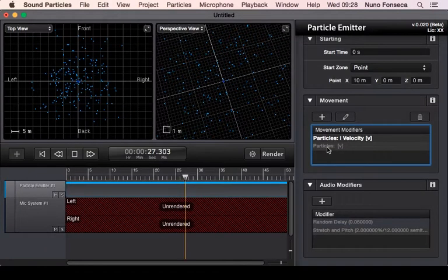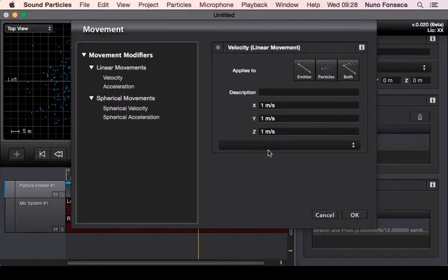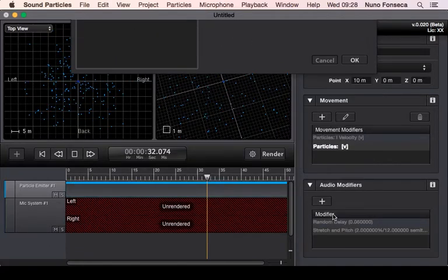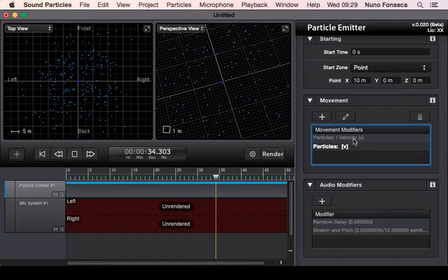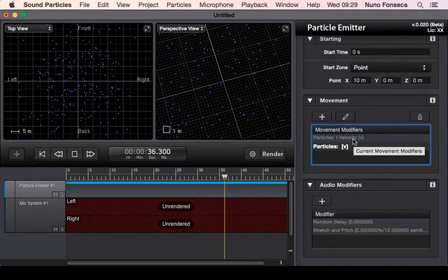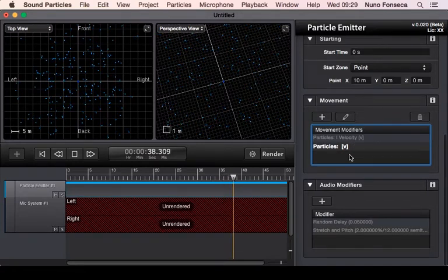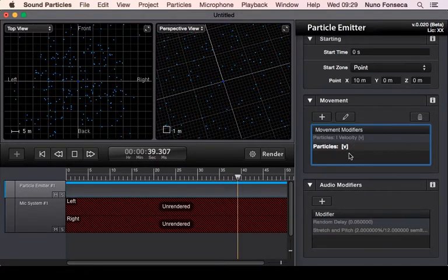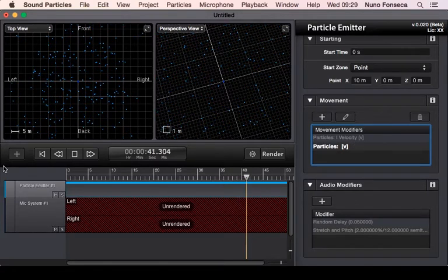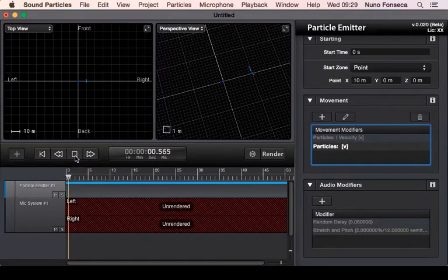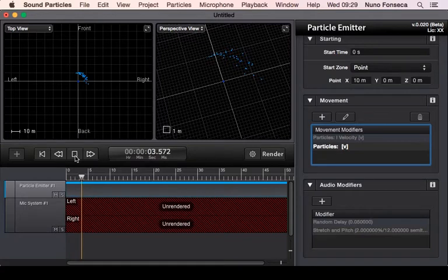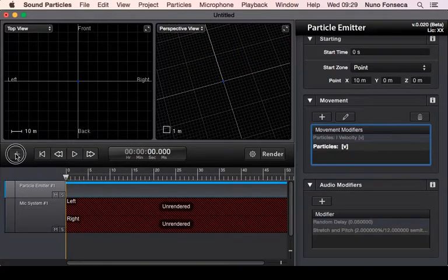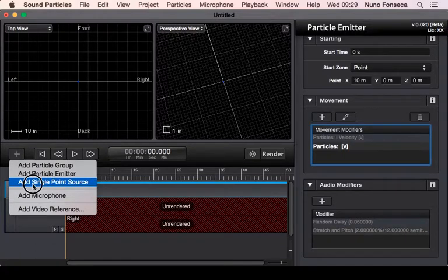And then you have your velocity that applies things to your particles itself. So this is an interesting situation because sometimes you want this kind of effect, and it's much easier to create with this. Also, a different kind of situation is a single point source.